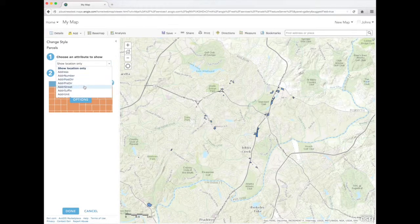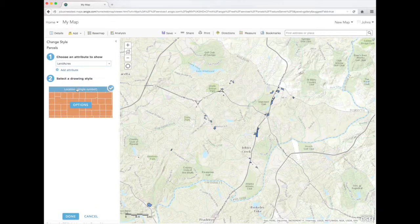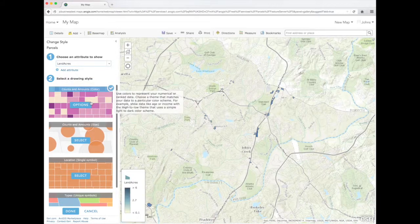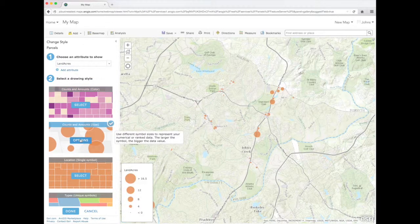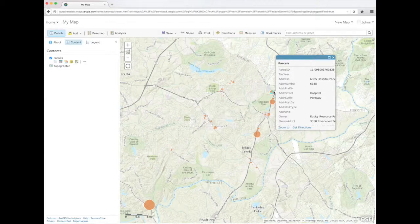We can symbolize them on the map based on total acres. Now the map shows the properties with points indicating the size of each parcel. Clicking on a point will show more information about the parcel.